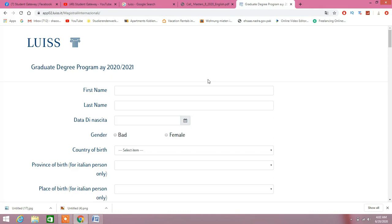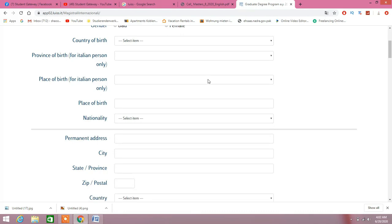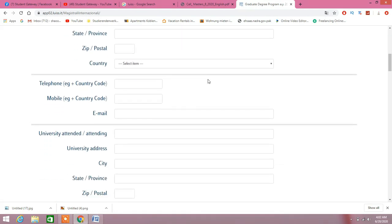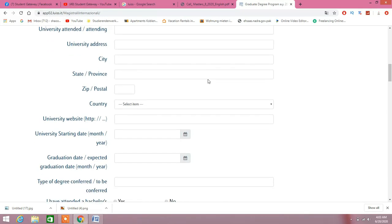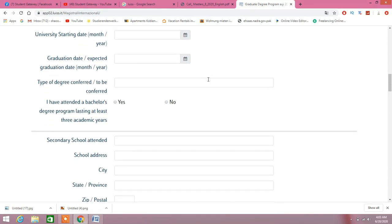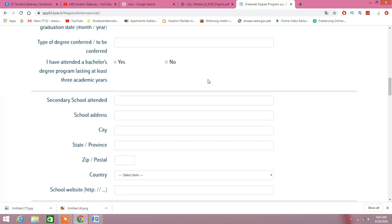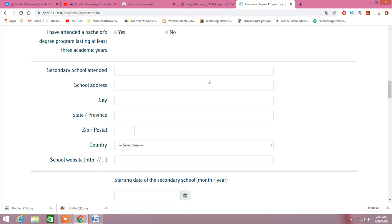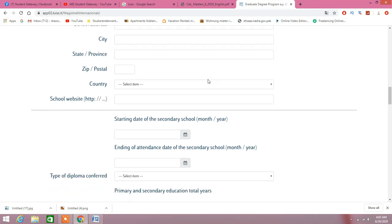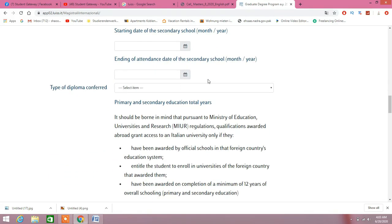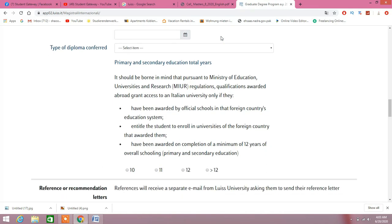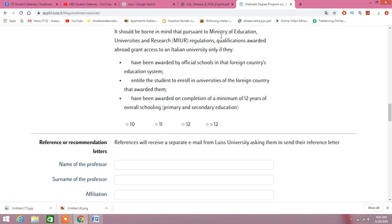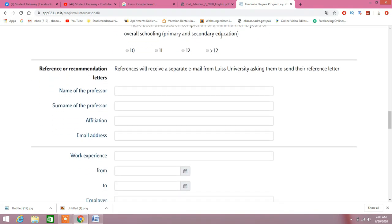When you click on Apply Now, admission for international students, apply now. Find out the course you want to apply to. The process is the same. This is the form: first name, last name, date of birth, country of birth, and some credentials. University attended or attending, university address, state, university website, graduation date or expected date of graduation, type of degree. Confirm I have attended a bachelor's degree program lasting at least three academic years.